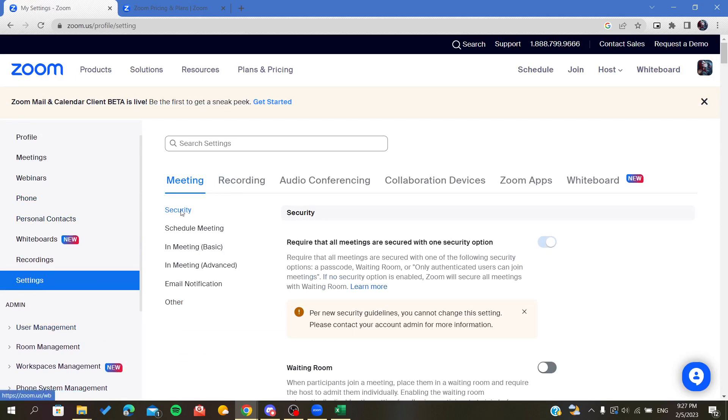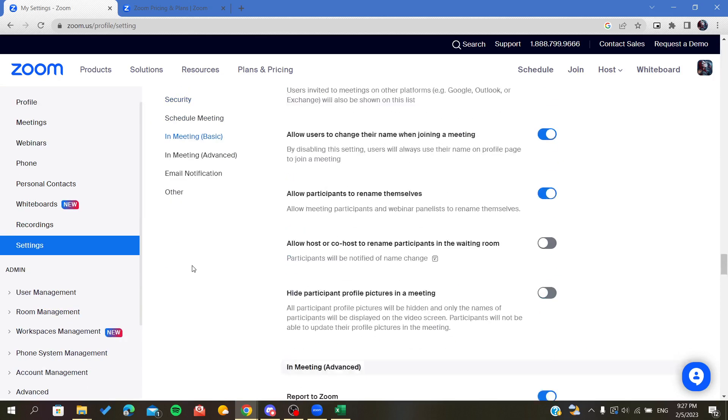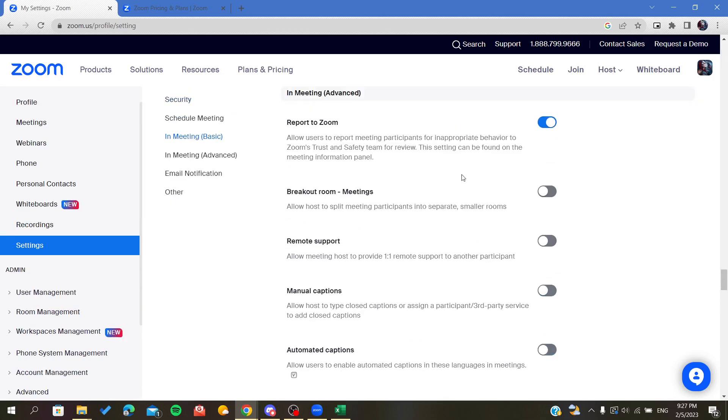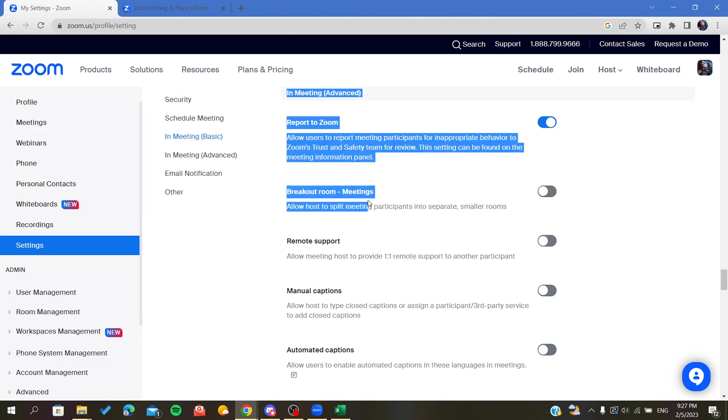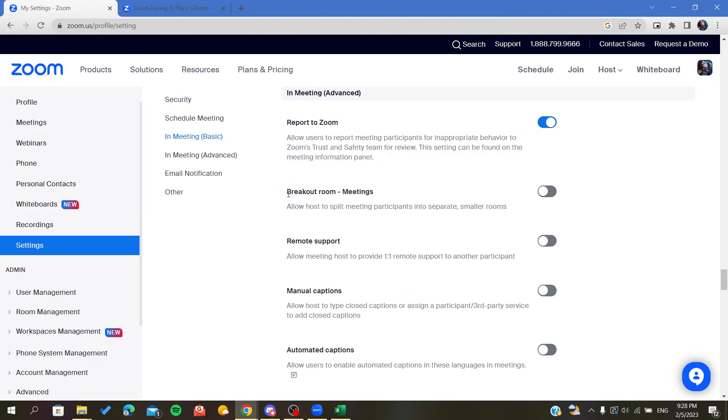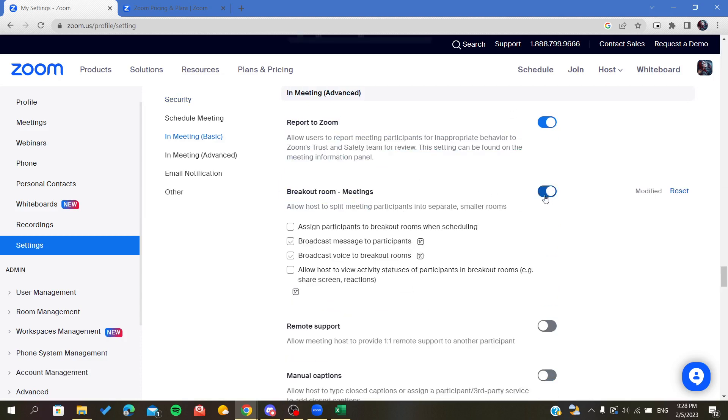You go to Settings, we will go to Meeting here, and then we will click on In Meetings Advanced. Here you must have breakout rooms enabled for these meetings.